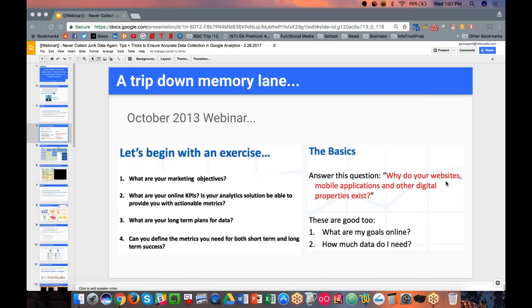We've done this type of webinar before, in fact quite a few times, updating it every time as products change and organizations mature. For our clients, we do this type of assessment all the time to understand if they're tracking accurate data and the KPIs that they need. In previous webinars, we always started with getting everyone in the mindset for what is important to track — what are your key KPIs, what is your strategy, what are your long-term plans.